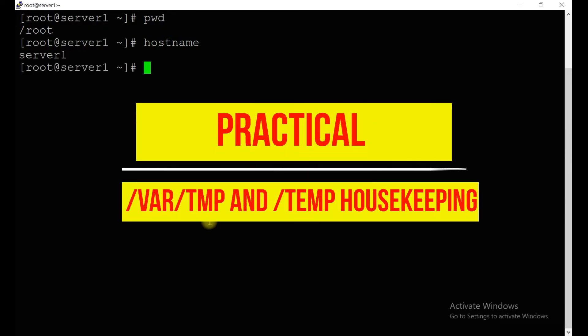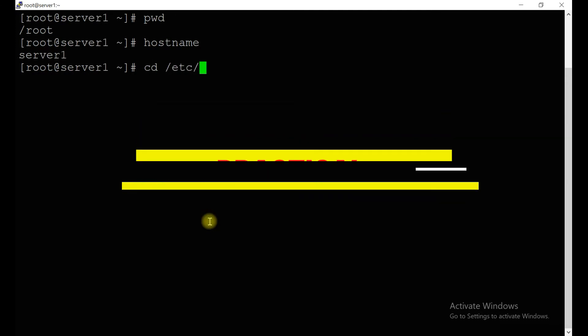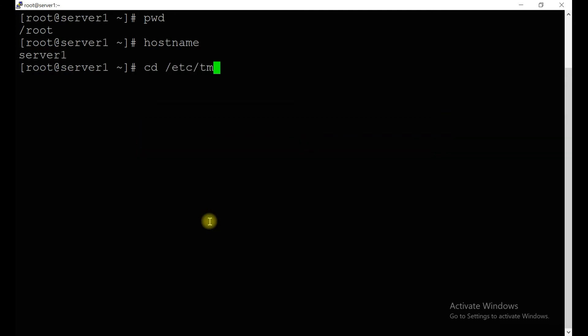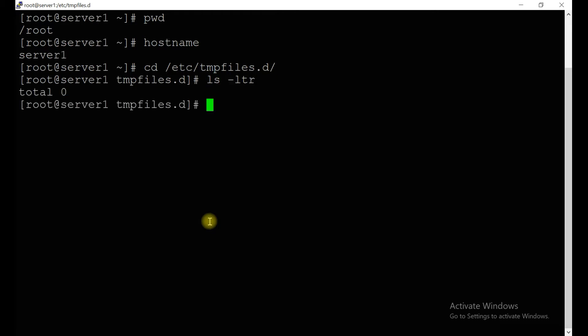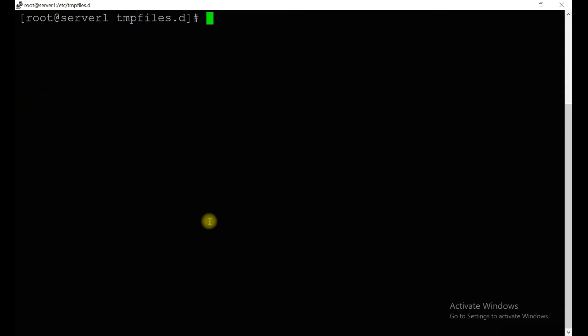We have already one server working. The hostname is server1. If you go to the location /etc/tmpfiles.d, you don't have anything.